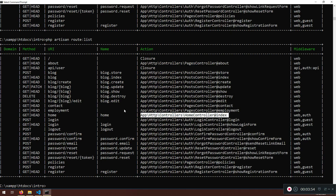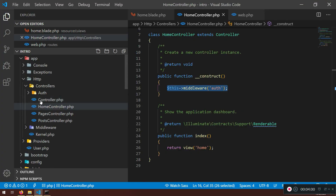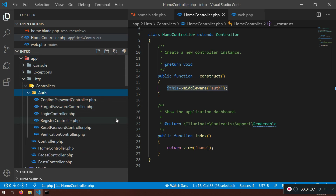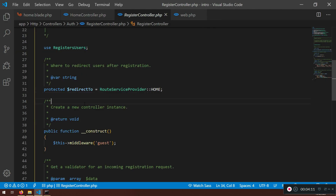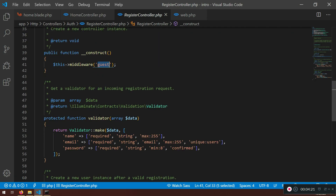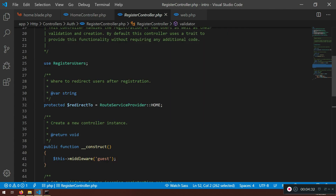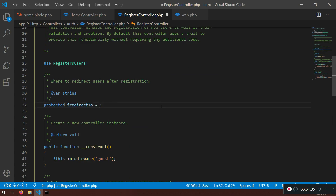Now inside the controller, if we go to app, HTTP, controllers, we have the Auth folder. Let's click on RegisterController. The register controller has a redirect-to property and a public construct — anyone can access this as a guest. You don't need to worry about this too much now; in a couple of lectures it will make sense. What I want to show you here is the redirect-to property — before it was set to slash home.